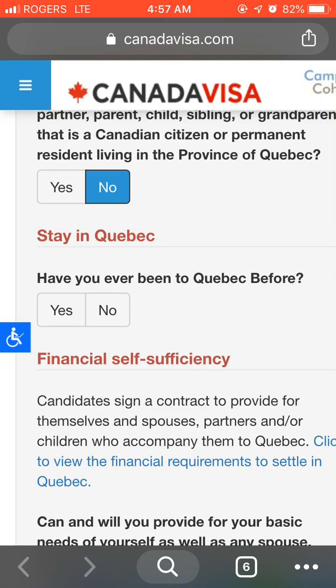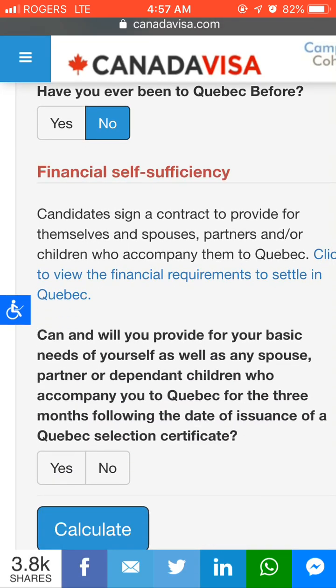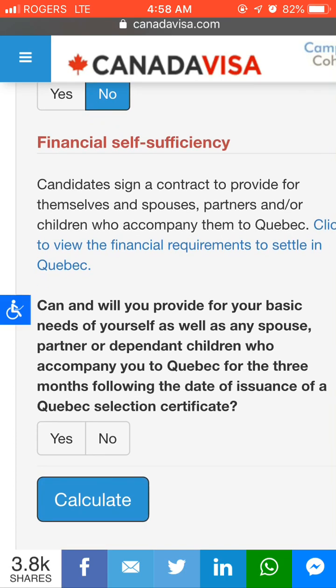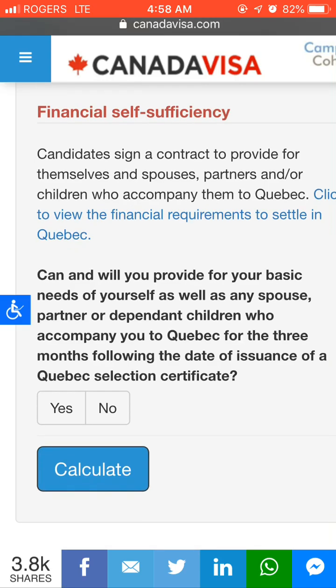Indicate whether you have ever been to Quebec before. If you have stayed there for a certain number of months, you will get some points; otherwise select No. There is also a provision to submit financial self-sufficiency details. If you have a bank balance certificate from an authorized bank, you can submit that document and claim the point for financial self-sufficiency, then press Yes.